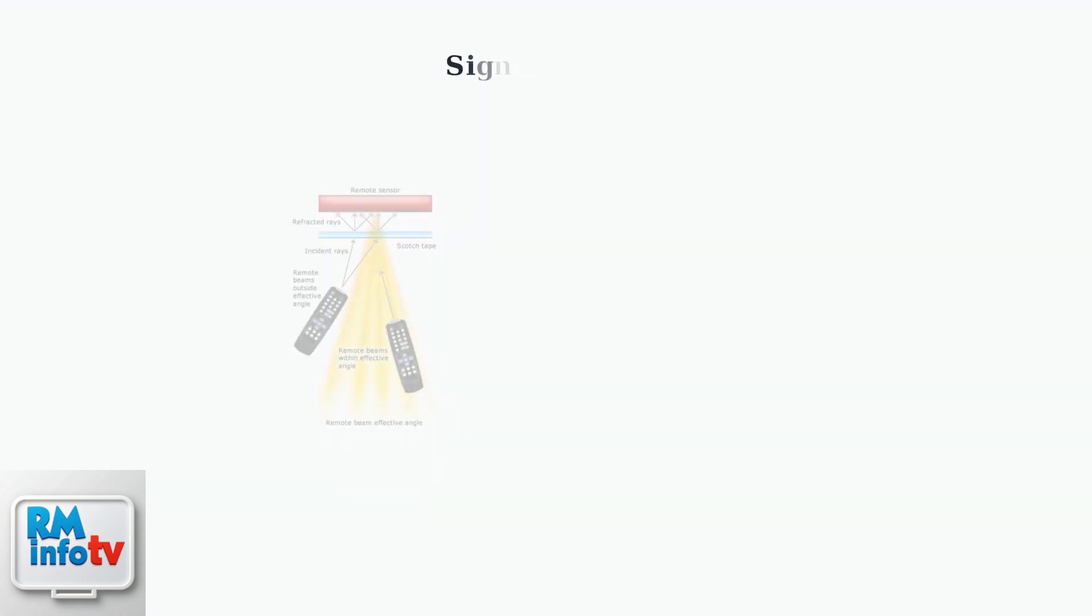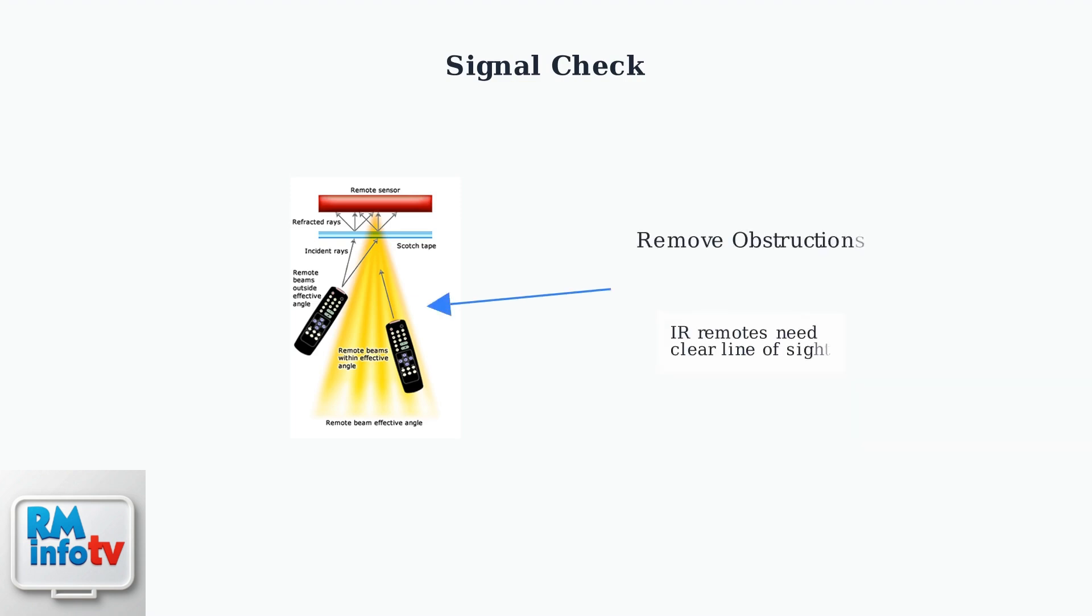Next, check for signal obstructions. Standard infrared remotes require a clear line of sight between the remote and your Now TV Stick. Remove any objects blocking the path between your remote and the Now TV Stick. Even small obstructions can interfere with the infrared signal.